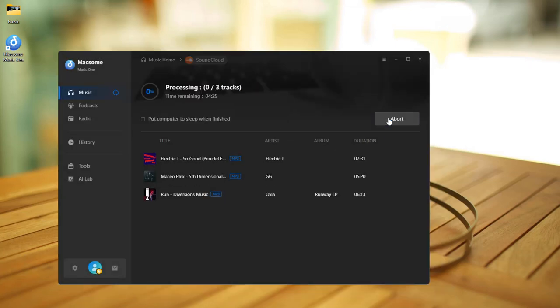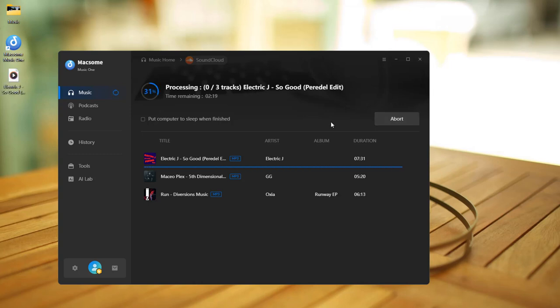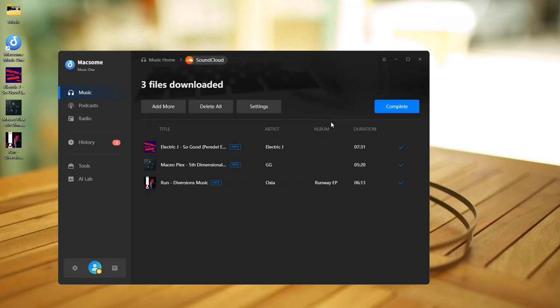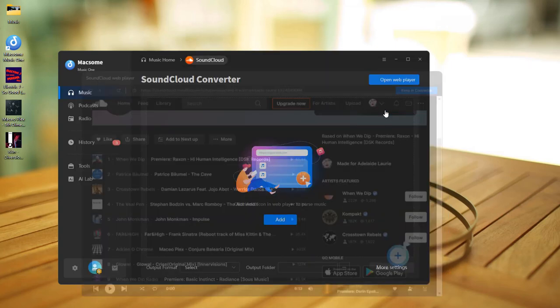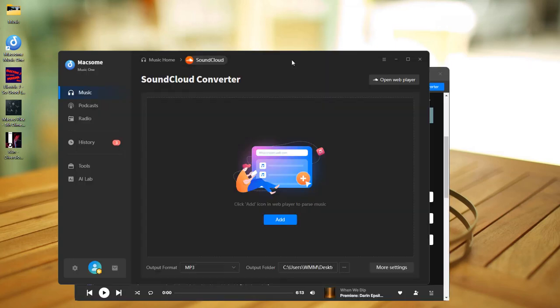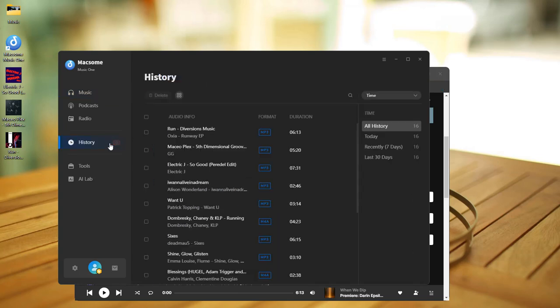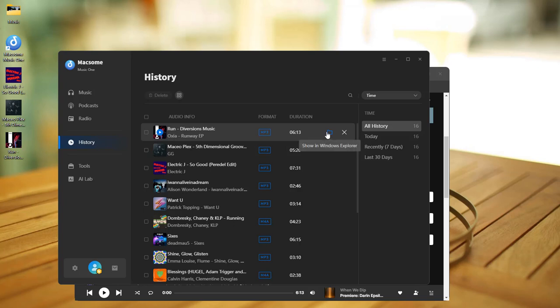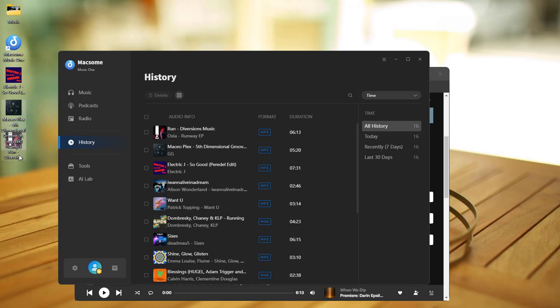Then click Convert to start downloading. Maxim will batch download everything super fast. Once it's done, go to the History tab and click the folder icon to find your downloaded files. Now you can just copy and paste those SoundCloud tracks to your USB drive.